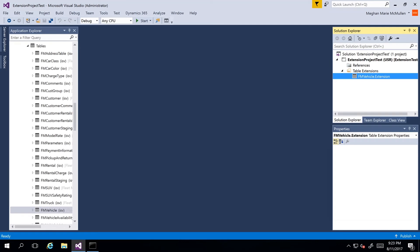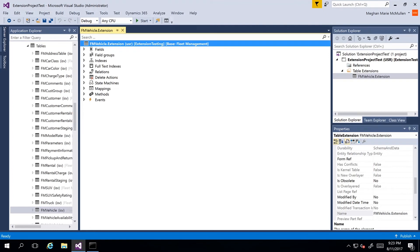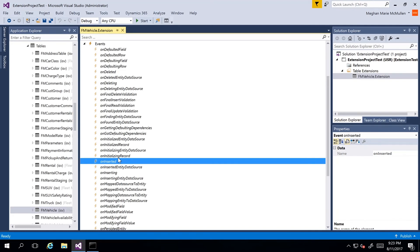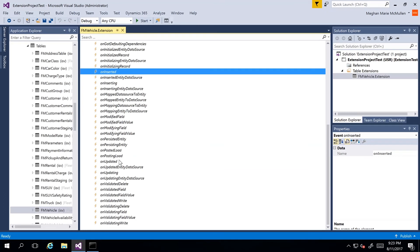Now I can start extending this table — for example adding a field. In this case we're going to look at the events, copy the event handler method, and create a new class for the handler. I'll double-click on my FM Vehicle extension to open it in the designer. We can see all the events that the table exposes, including events defined by the framework and delegate methods defined by application developers. I'll select OnValidated — you can see the events are in alphabetical order.